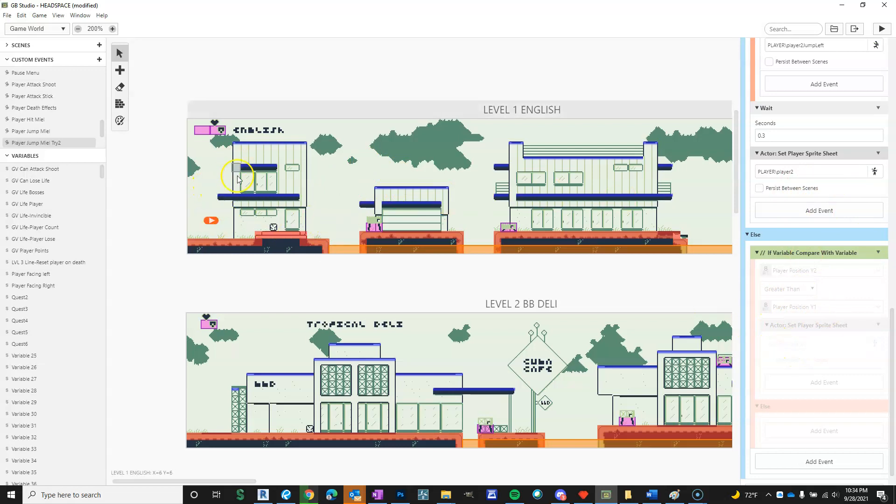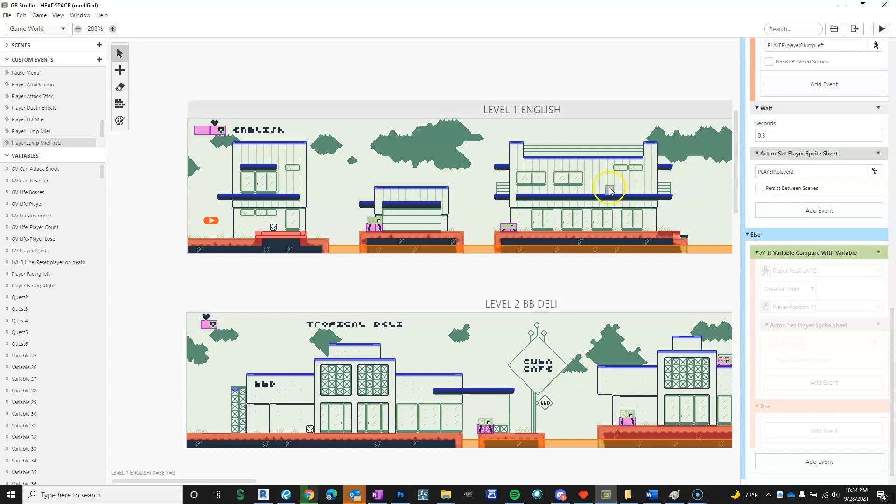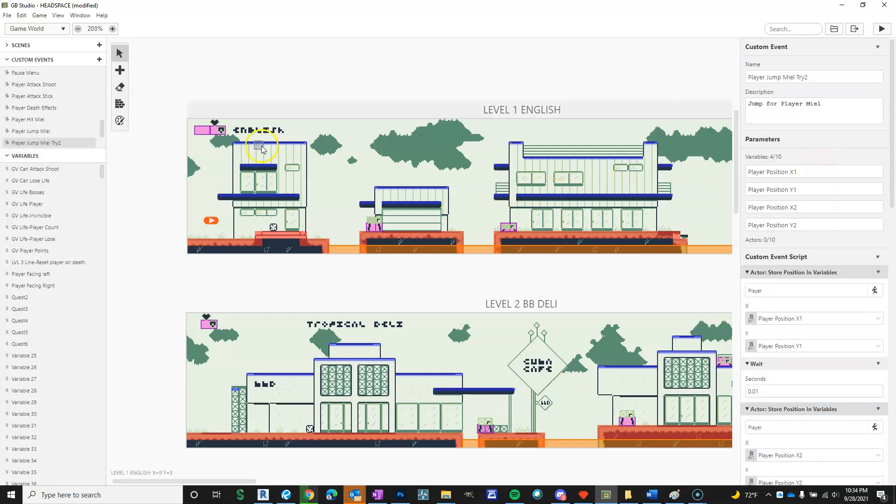If you do greater than or equal to, whenever you're equal running around, it was trying to set the player jump sheet and the player run, you know, regular player sprite sheet over and over, so it was like glitching everywhere.